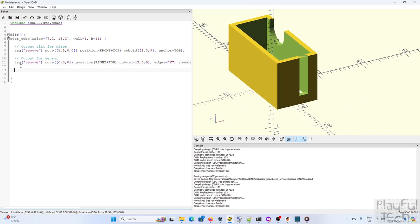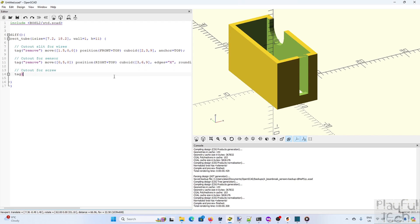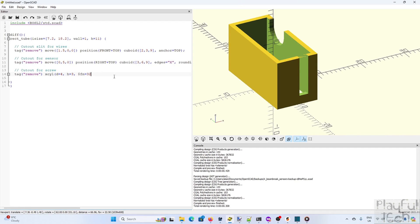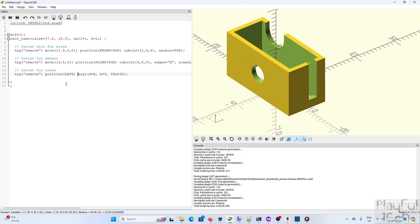Now the next thing we want to do is to add a screw hole on this side. So this time instead of removing a cuboid we're going to remove a cylinder aligned to the x-axis and we'll make it four millimeters in diameter. And we want that to be on the left side of the panel. And then we just nudge that up a bit.